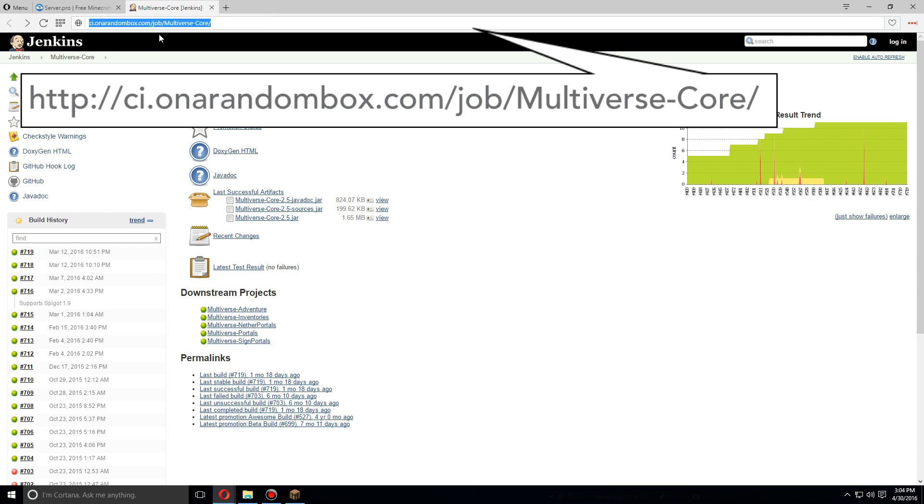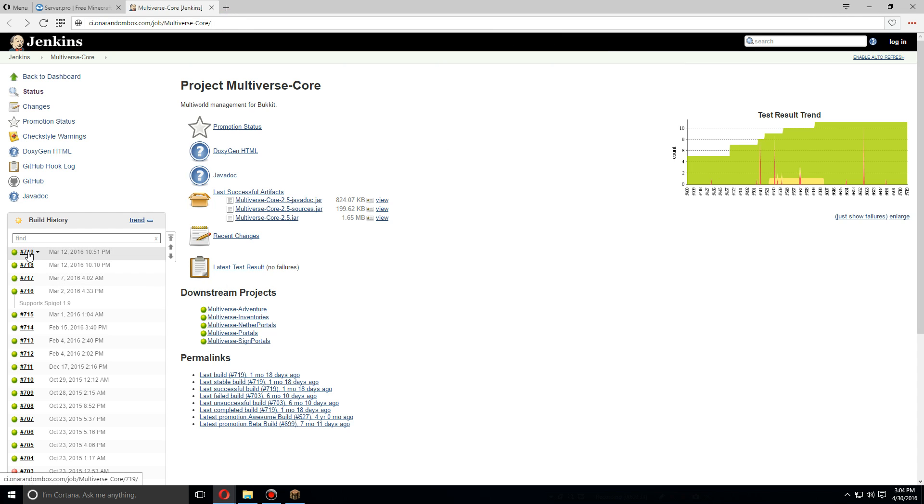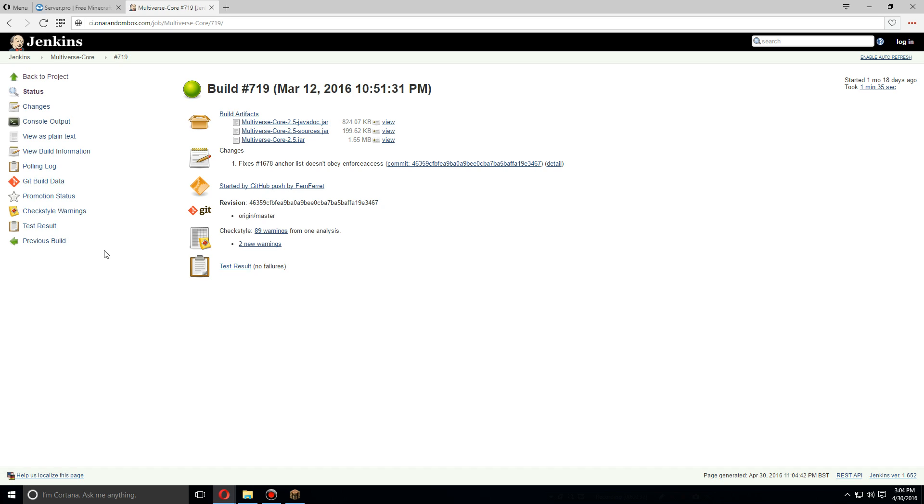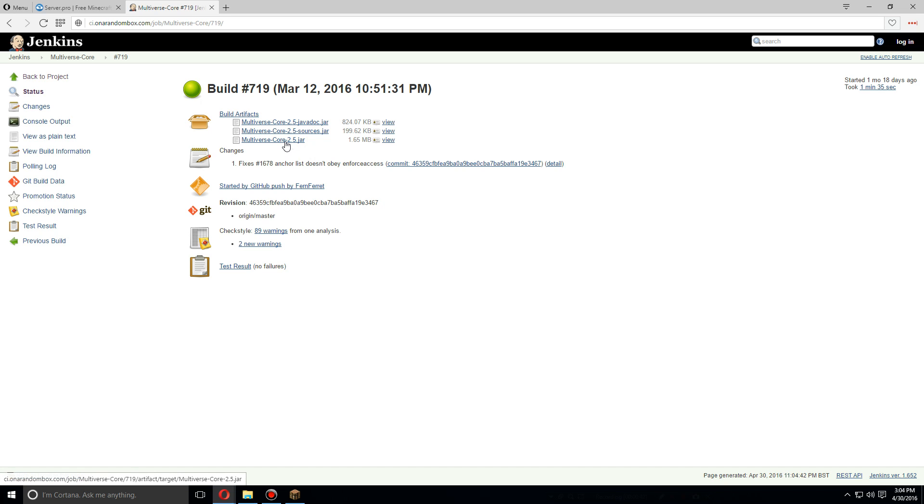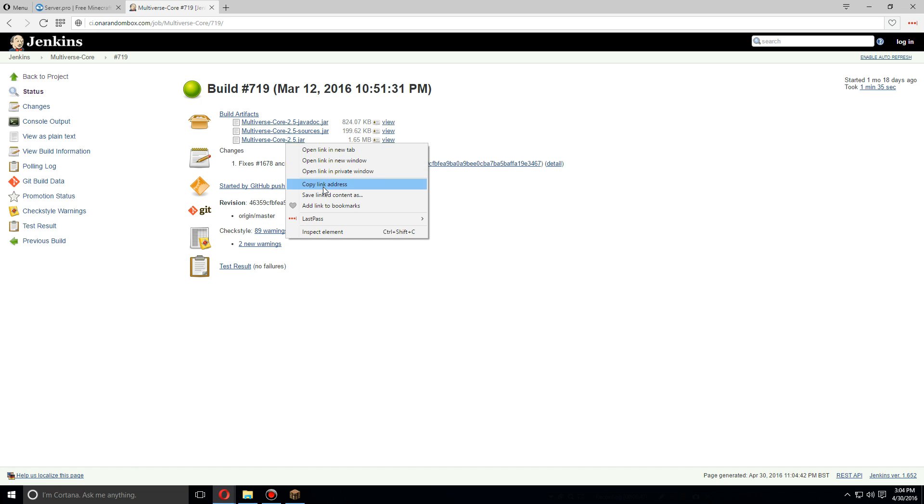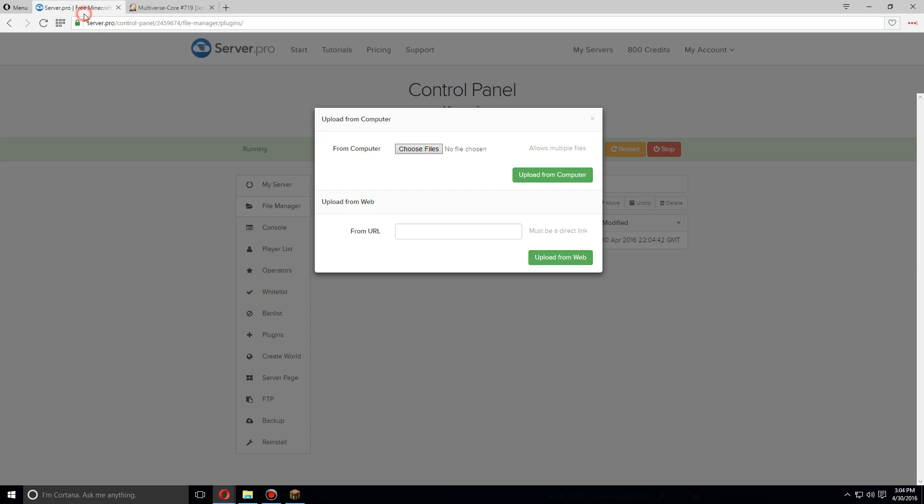So let's go over, and this is the URL you're going to need. First you'll find it on the screen. Once you're here, click on the newest update and you'll see the different jar files here. Right-click on just Multiverse Core, copy link address.